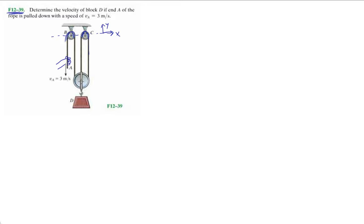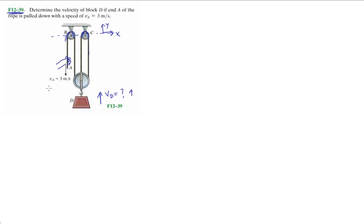So what's gonna happen to this pulley system? You want to first visualize it because physics doesn't lie. We're gonna pull this down so block D is gonna end up moving up. Our final velocity should be positive, going up in the positive y direction. VA is going down in the negative y direction.